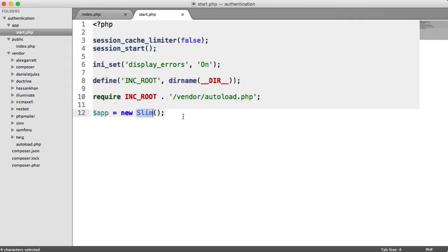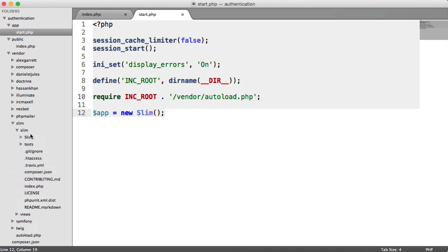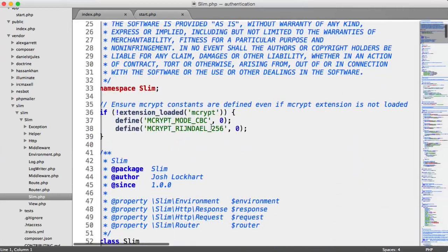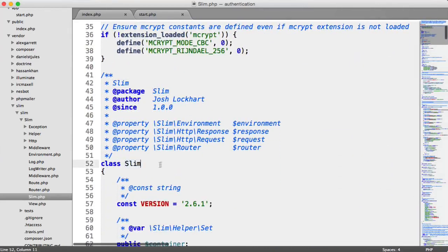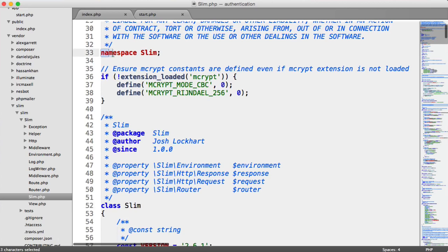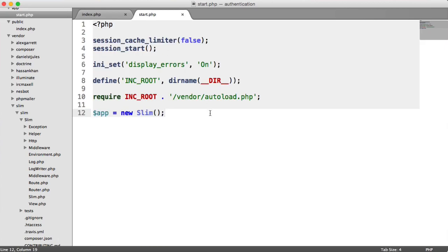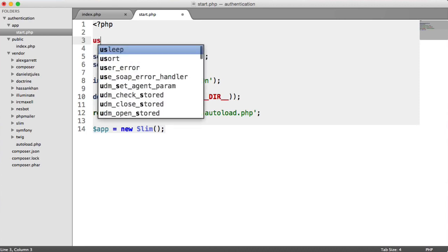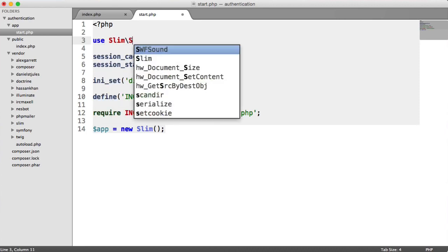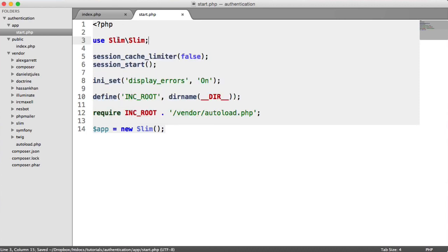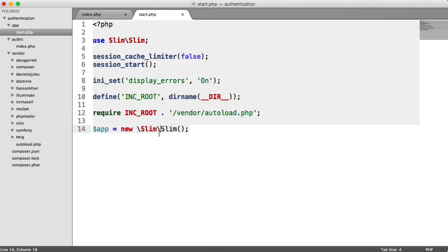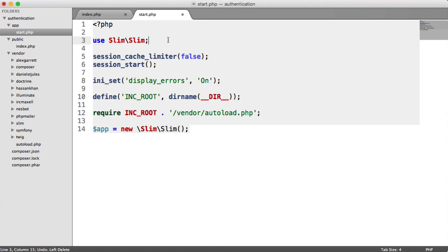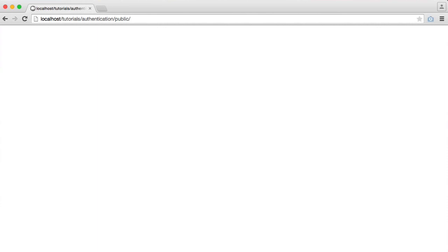The reason for this is slim, as well as all of our other packages, are namespaced. Namespacing is a really important concept within development. If we open up slim here and the slim file, you can see this class slim is namespaced under slim. We namespace so we don't have conflict. If another package had a class called slim, we would be in trouble. At the top of this file, we're going to say use slim slim. This is the top level namespace and this is the class name. I'd highly advise you use import statements at the top rather than doing new slim slim because it makes it easier to manage.